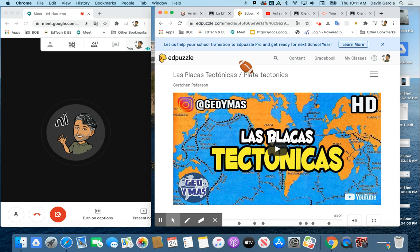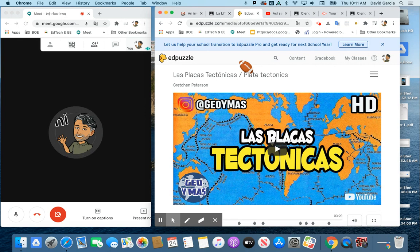Hello, once again, everyone. This is Mr. Garcia at Fran Fruisen. Just a quick Google Meet tip for you.